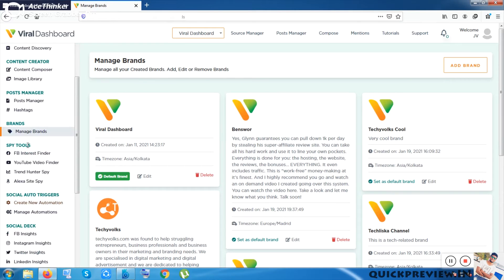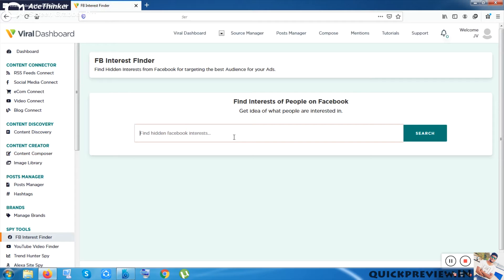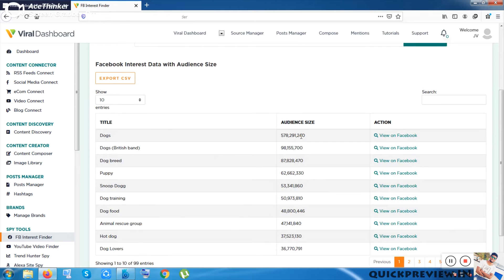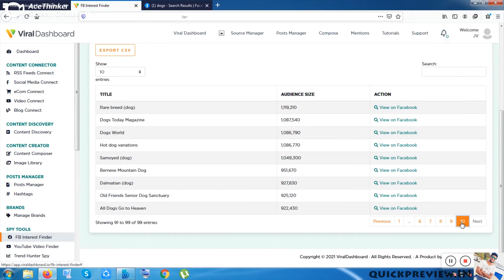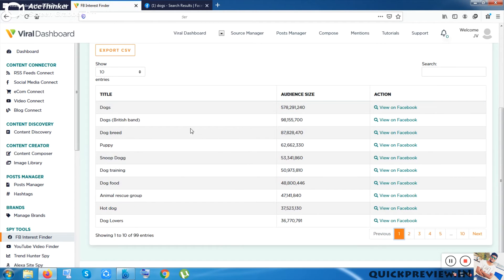Inside the Spy Tool they give you an FB Interest Finder. You can put any niche keyword — for example 'dog' — click Search, and it shows results including audience size and other data. You can click Action on Facebook and it shows results directly from Facebook, showing many rows across up to 10 pages.